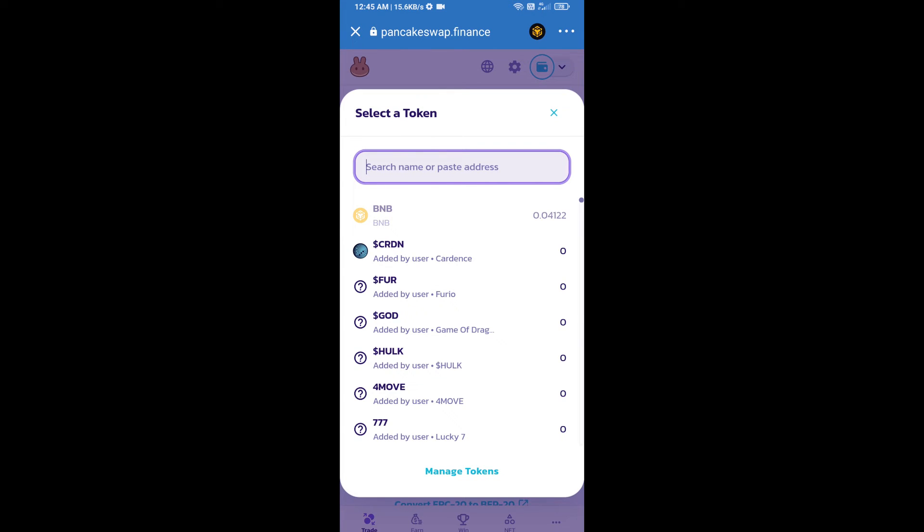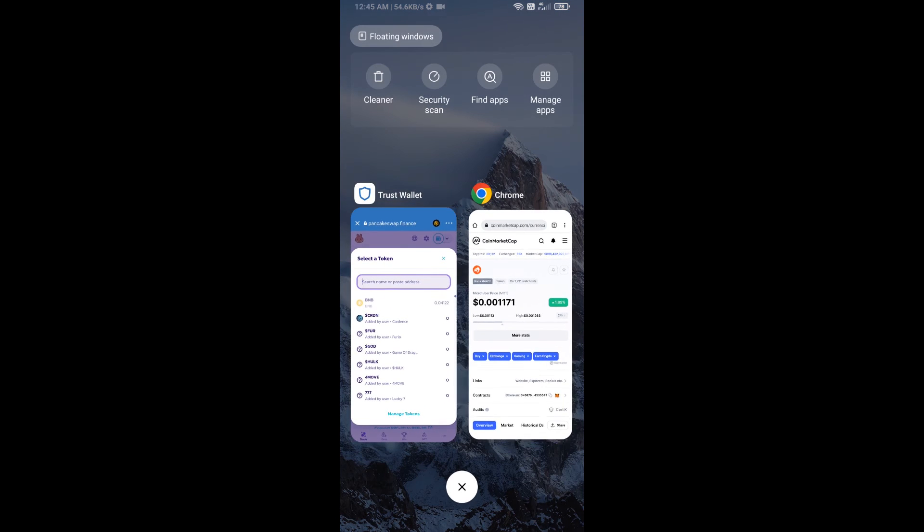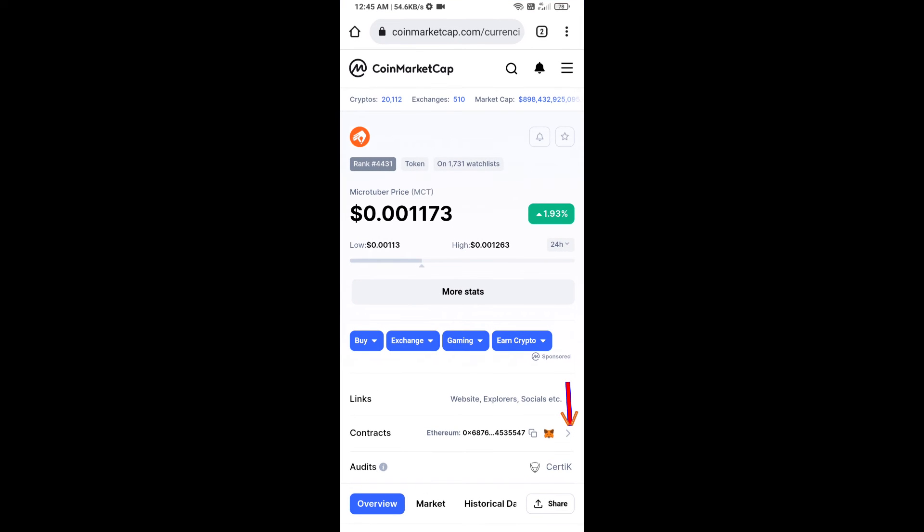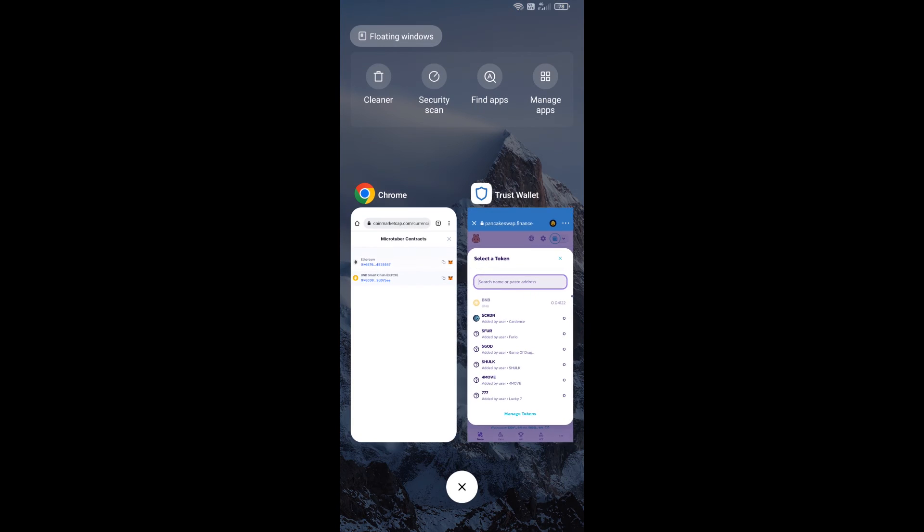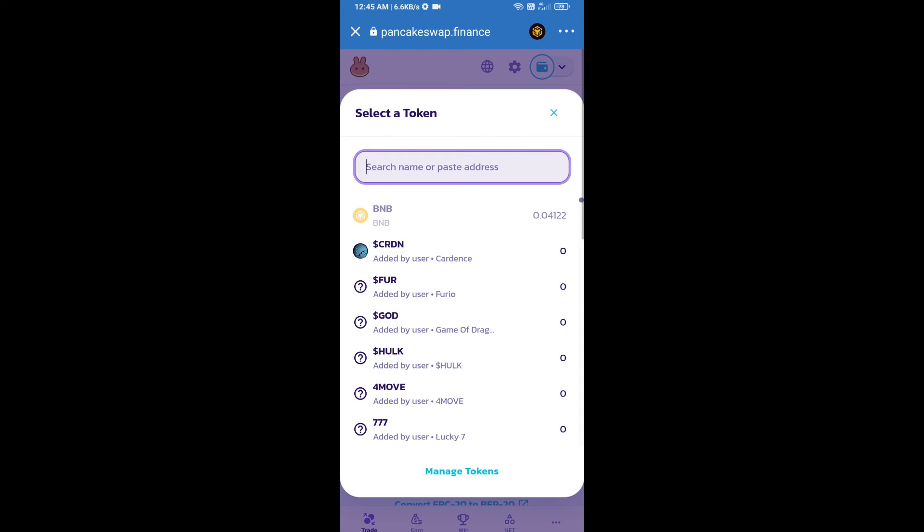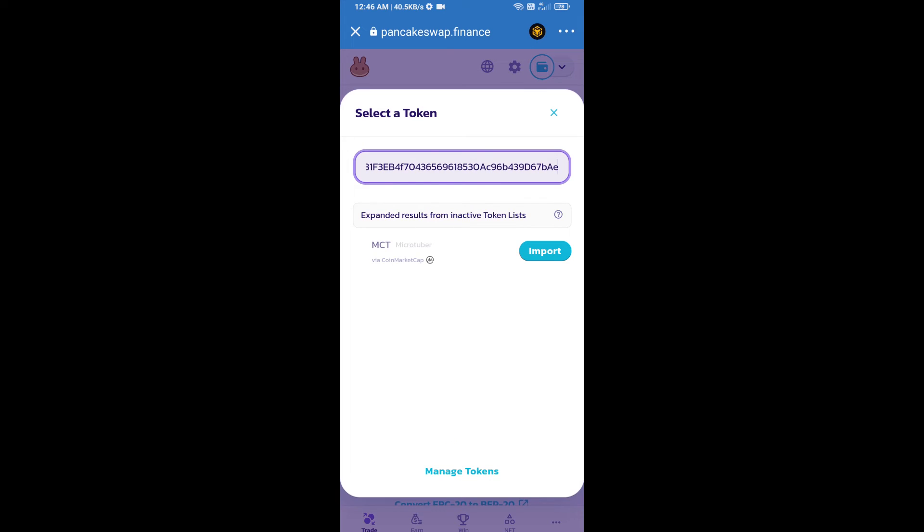We will open Microtuber token on CoinMarketCap. Here we will copy this address and paste it here.